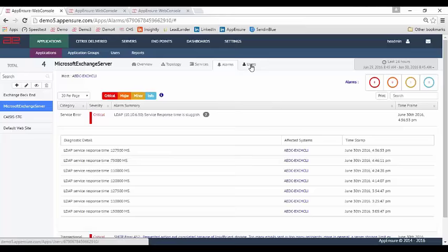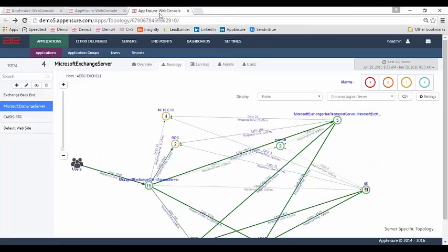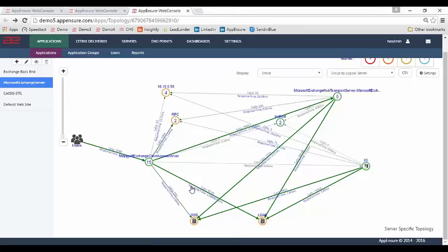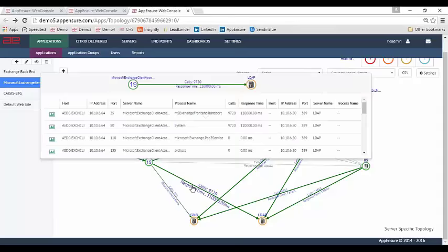Looking at the topology of this application — already discovered — you can see in the last 24 hours this particular leg is the one causing the problem. When I click on it, I can see who is talking to who, which port, from which IP address to which IP address, how many calls were made, and what the average response time was. The majority of the issue is being contributed here because some calls are dropped or taking longer — the LDAP service is not providing the required service. This is a good example of how an application is interacting with the infrastructure, and if that infrastructure service is sluggish, the end user's experience is going to be affected.